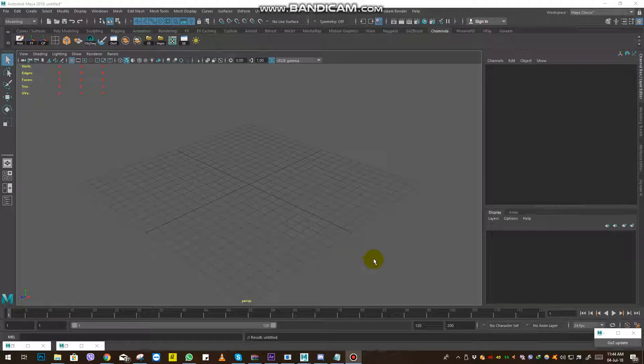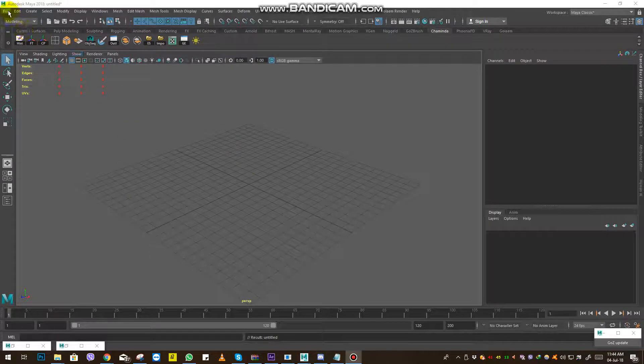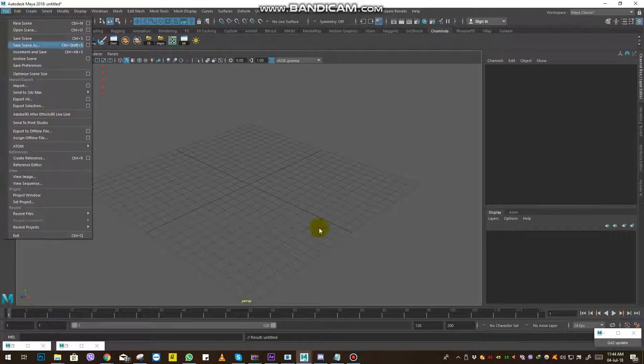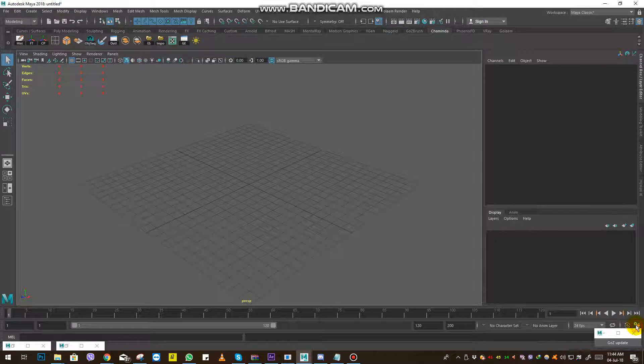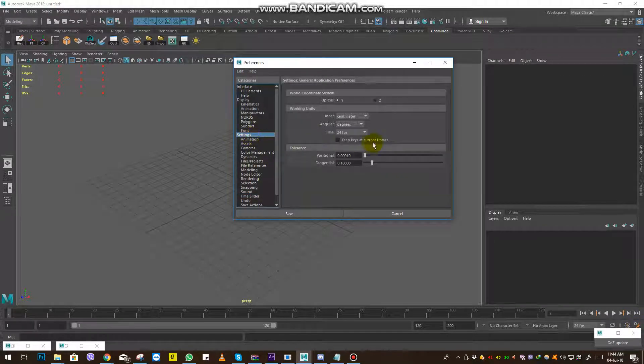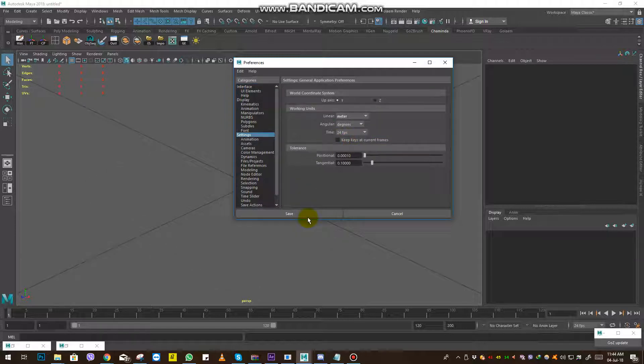Hello guys, we are going to import some Foco Box animation into Maya. First of all, we have to check the settings and change the working units to meters. That's the first part we have to do.